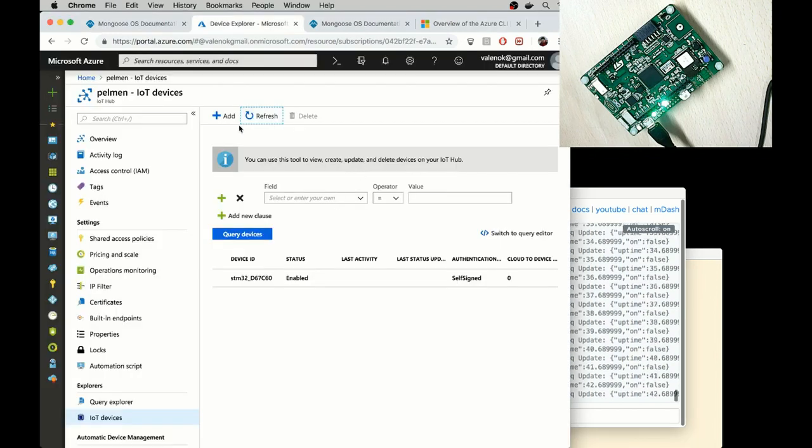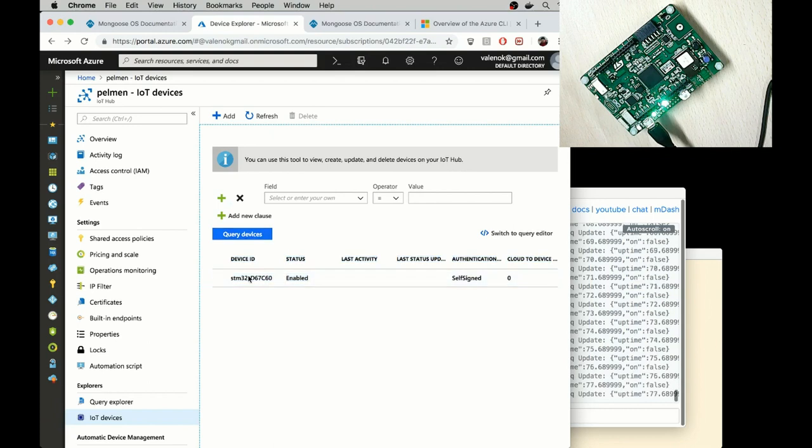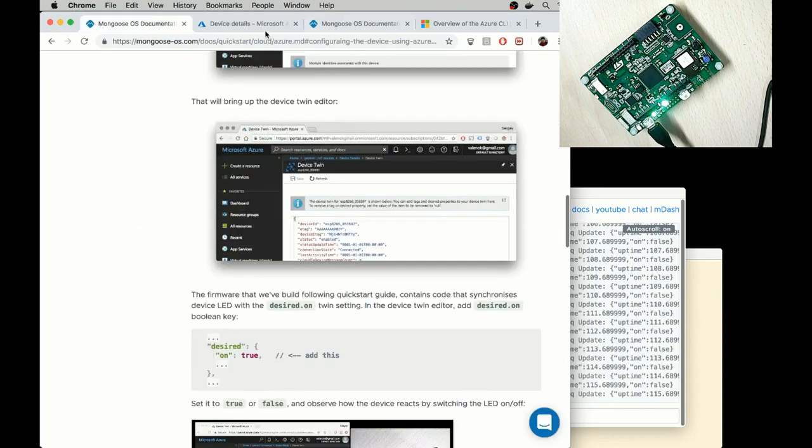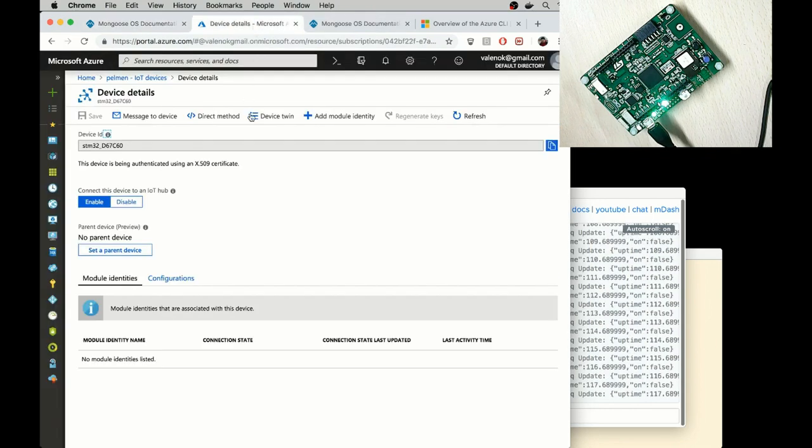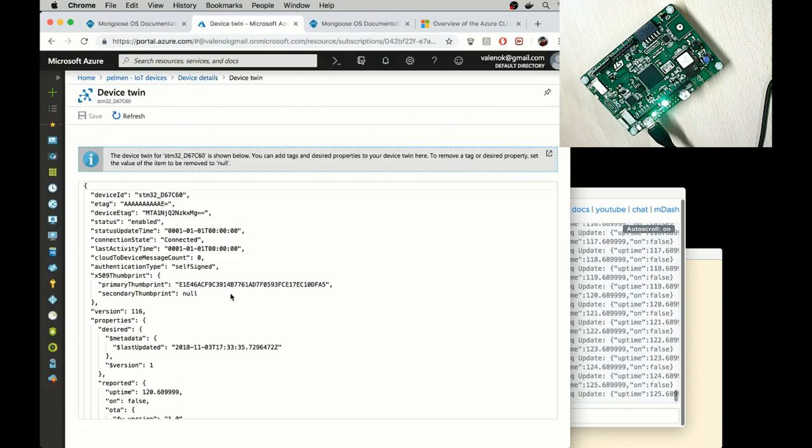In my device hub, I see a new device. Let me click on it. Let me open device twin. So here it is.